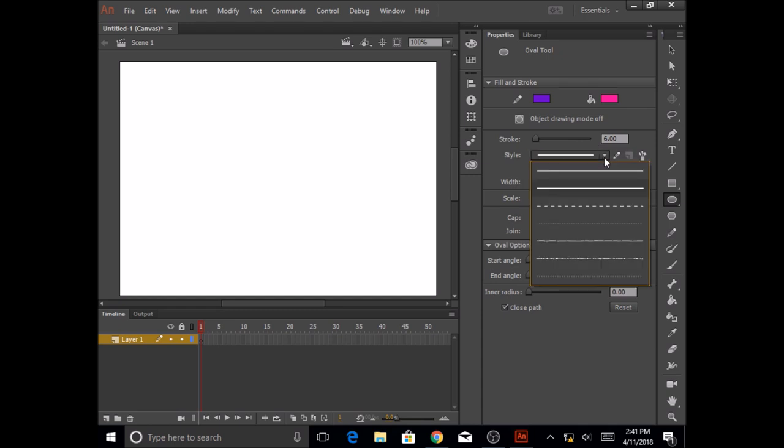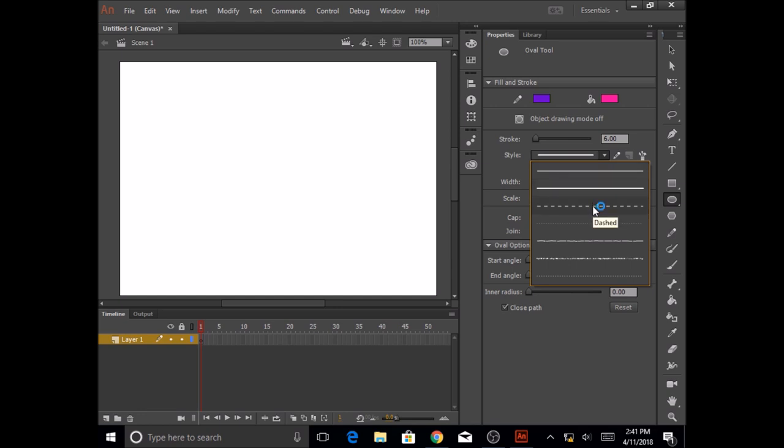I'm going to select the solid line for today's lesson. And the last property is the width. I'm going to drop this down and I'm going to select the very first one, uniform width.